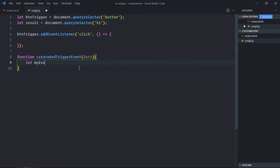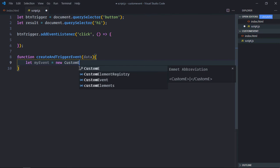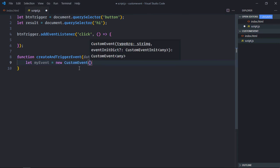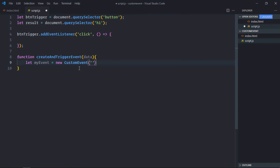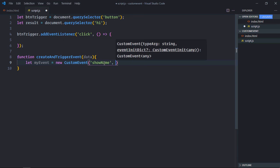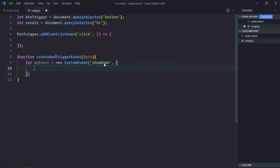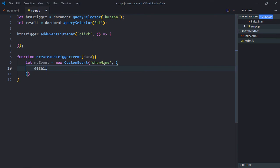Now let's create the event. We are going to use custom event constructor here. The first parameter will be the event name. In our case it will be showName. The second parameter will be an object and it will have a detail property which will hold the custom data.